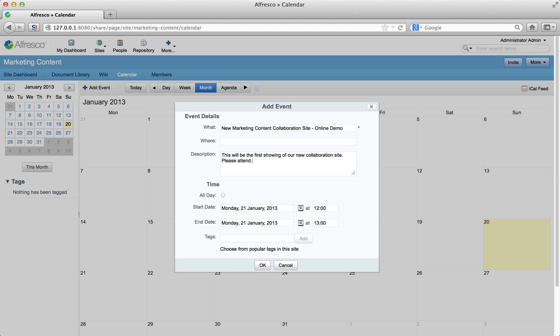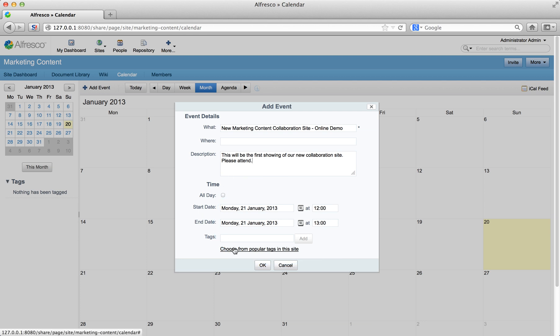Tomorrow's date will be pre-selected, with the time set at 12 till 1. That sounds good, so leave it and click OK.